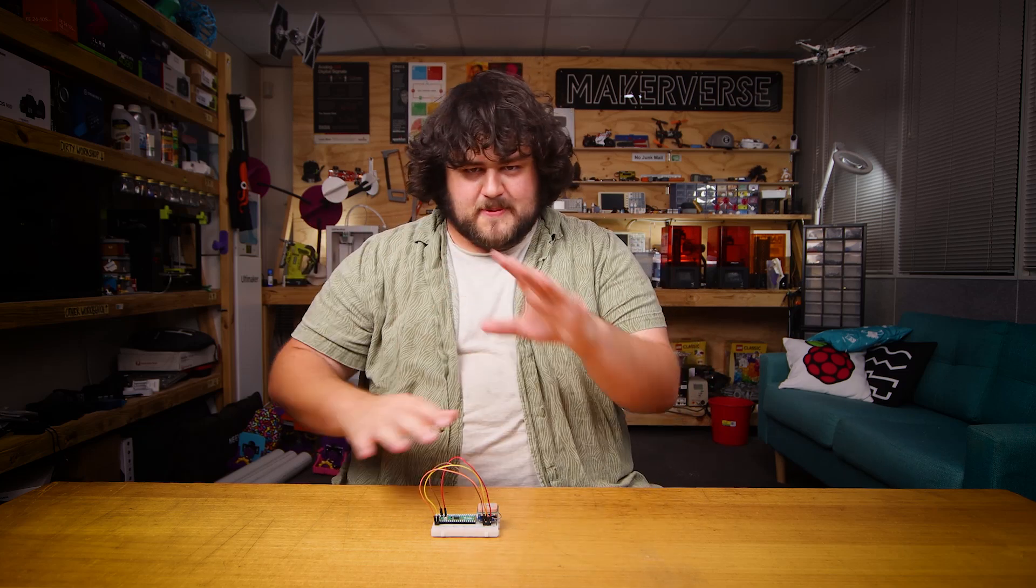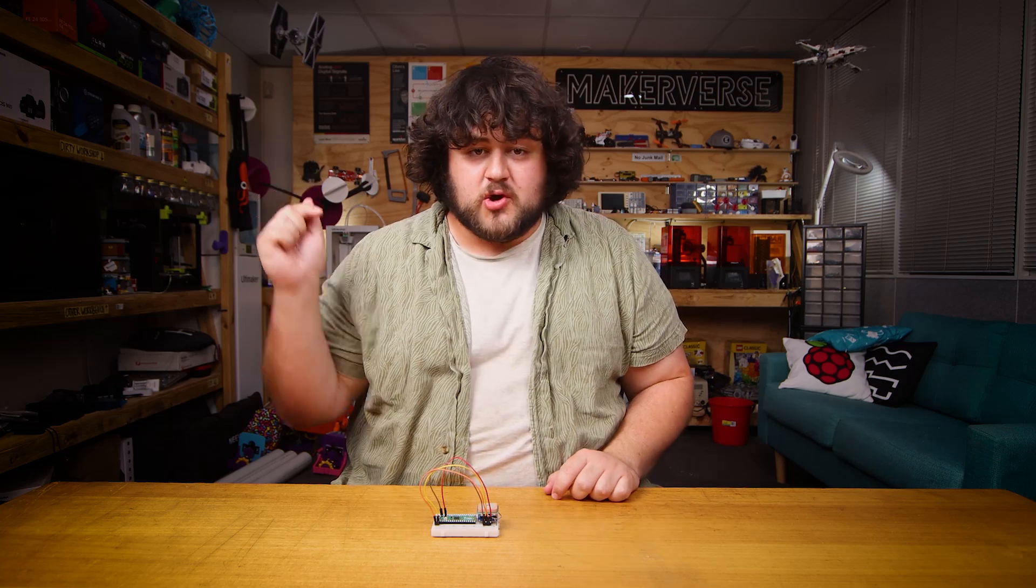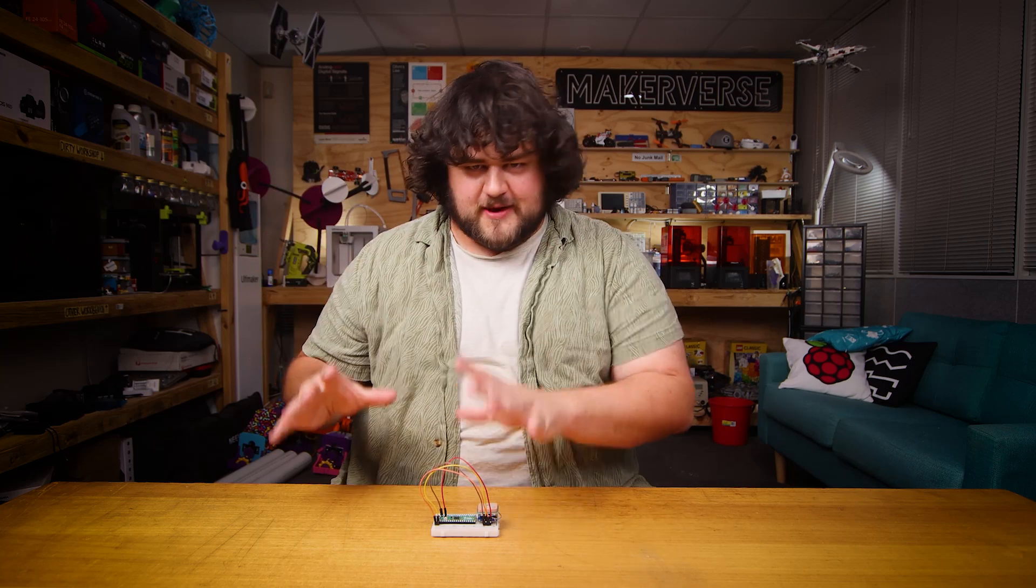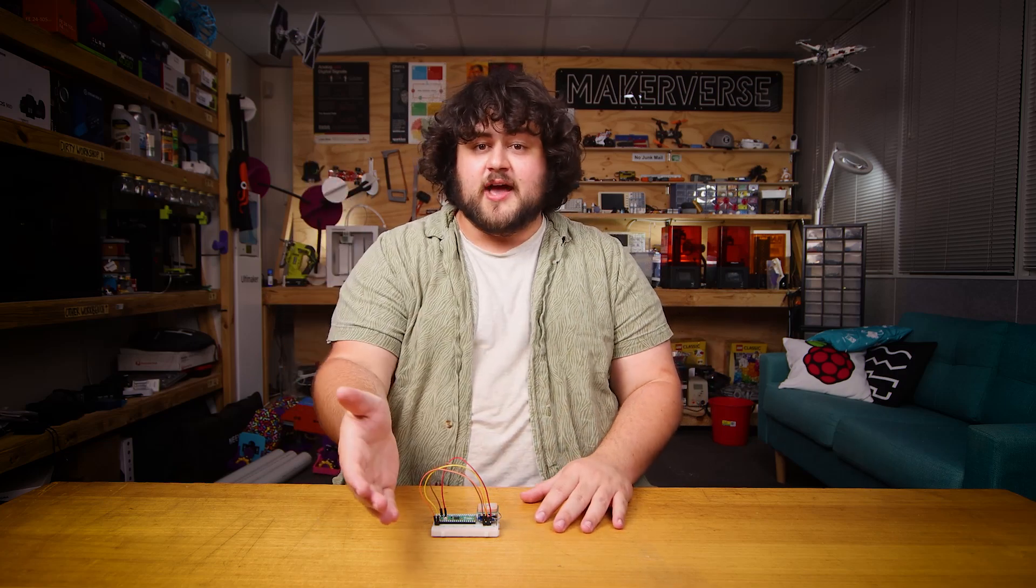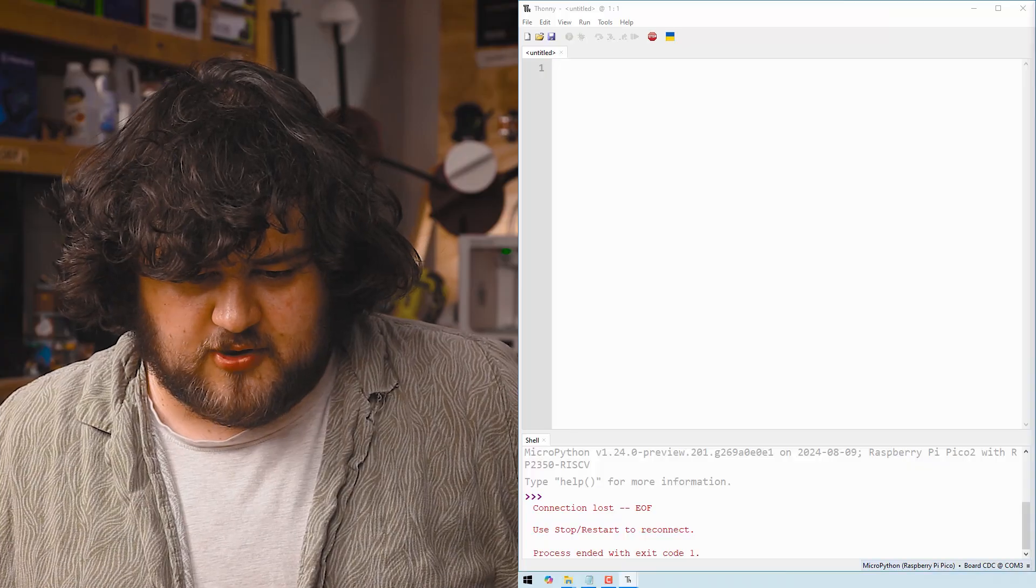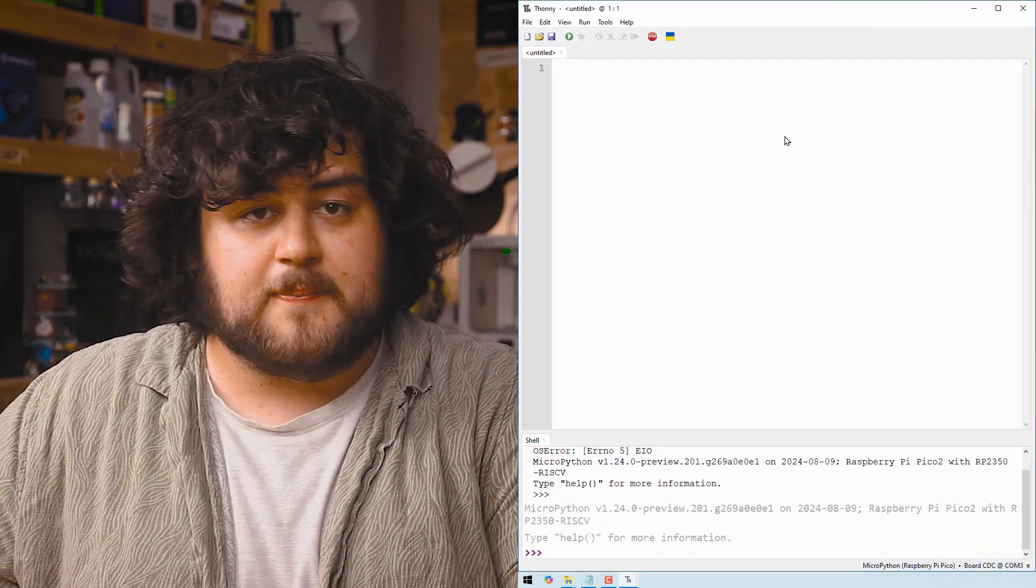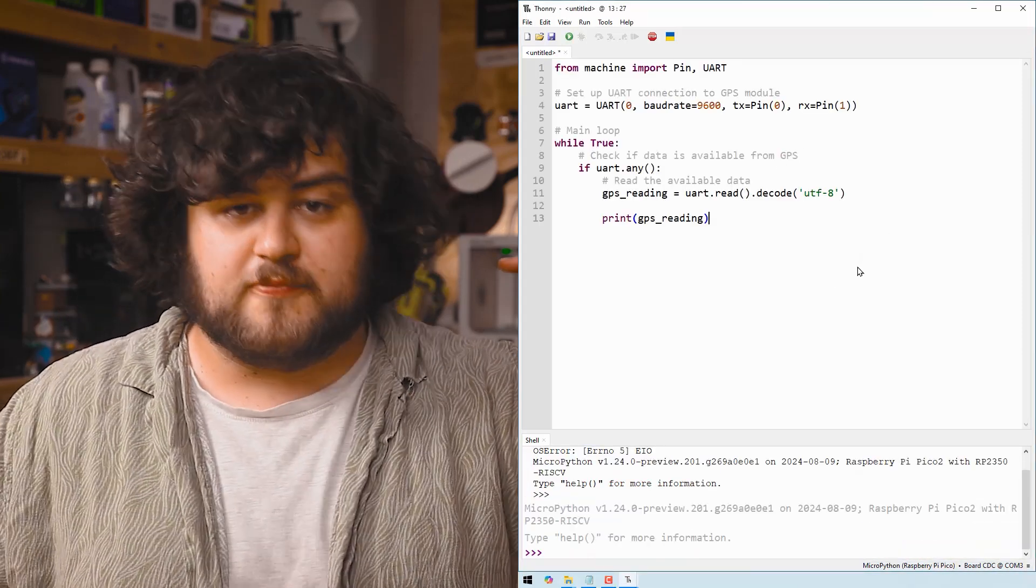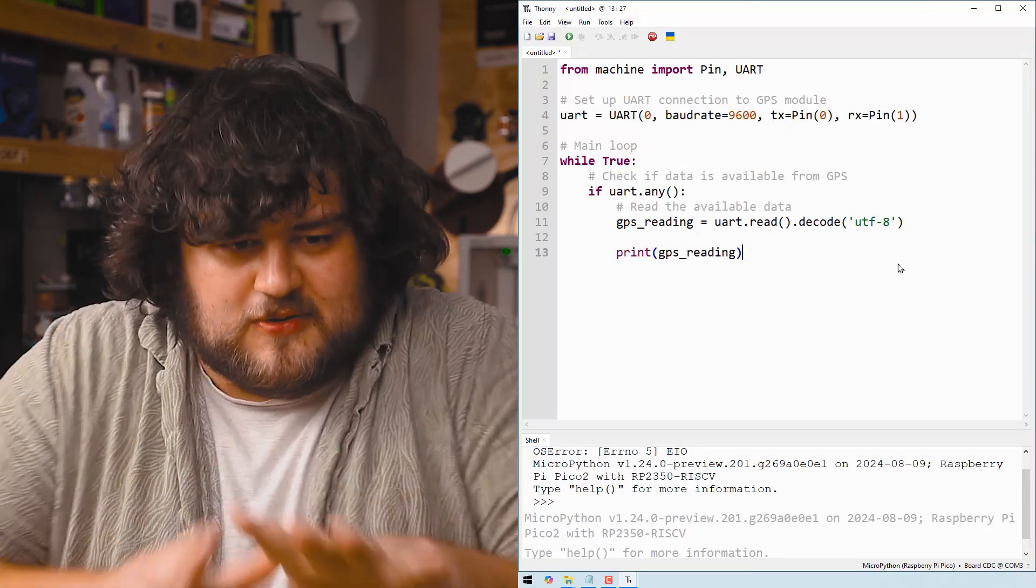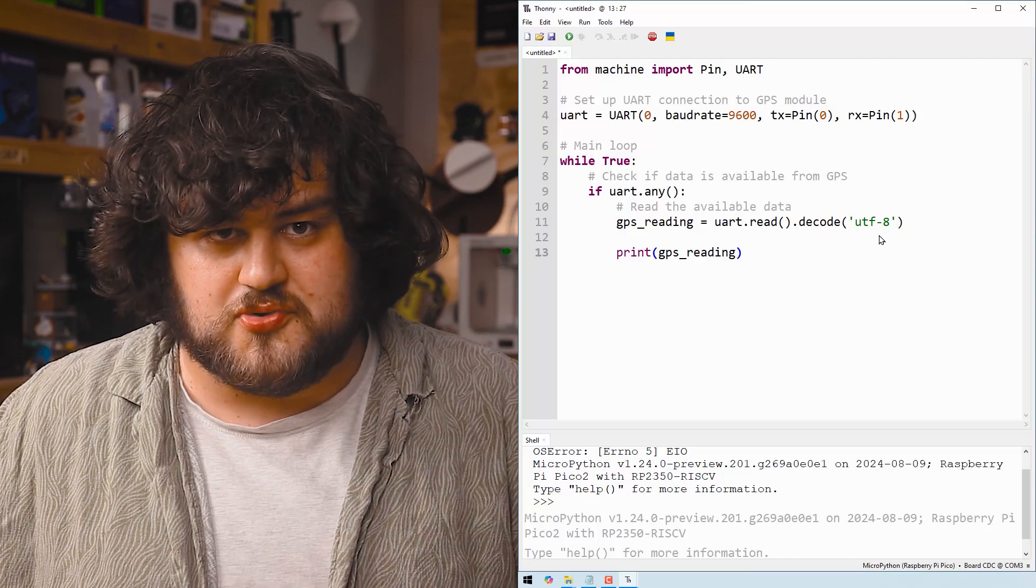If this is your first time dealing with Thonny and the Pico or you just need a refresher, you'll find a link below to a quick getting started video which is also part of an entire comprehensive Pico course. Let's plug in our Pico, select our COM port down below, and we're just going to paste in the demo code which you'll find on the written guide. This is the most stripped back and bare bones bit of code you need to interact with your GPS module.